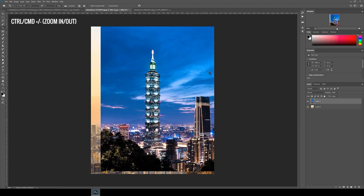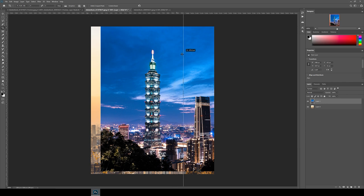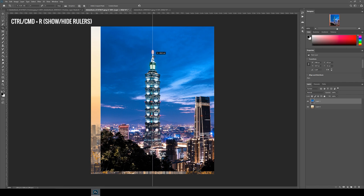Once you've got your composition drag a guideline to the center of the image by pulling on the ruler on the left side. It should snap automatically to the center. If you can't see your rulers hit ctrl command R.